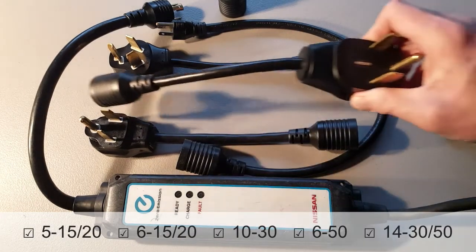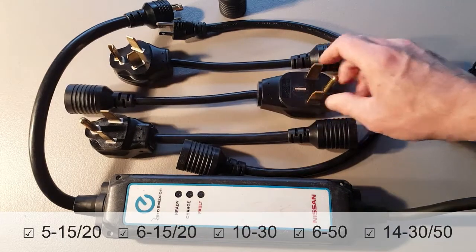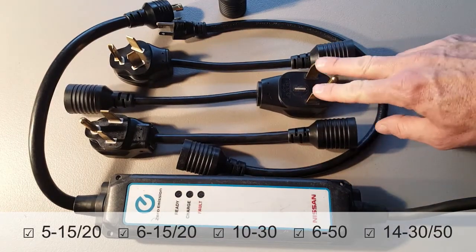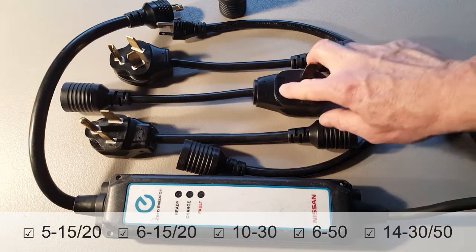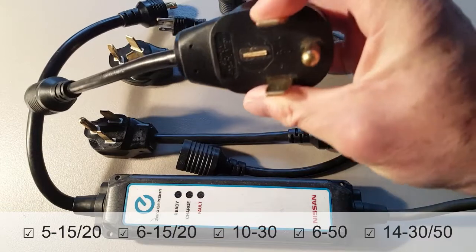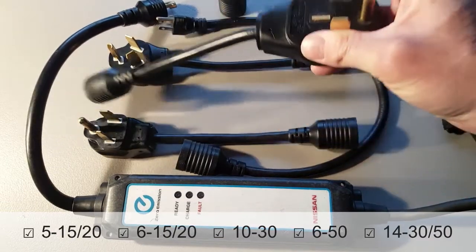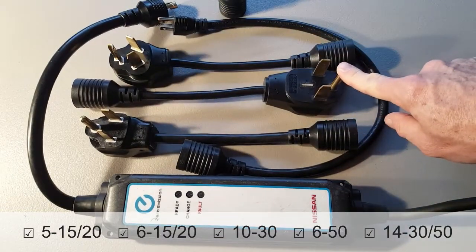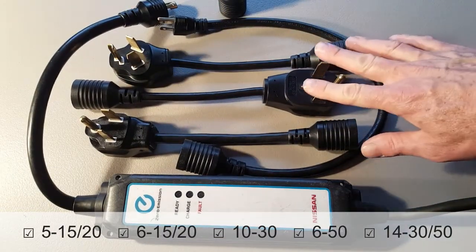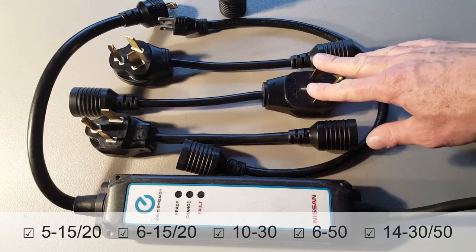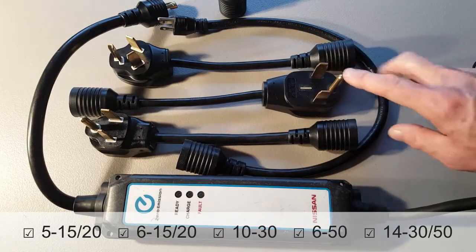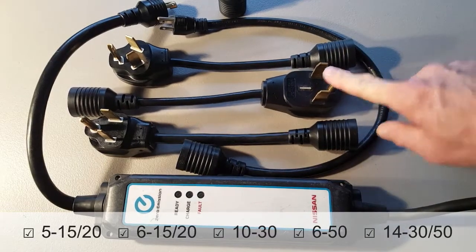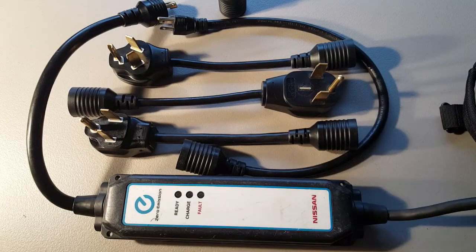And this was a NEMA 14-50 but this neutral pin has been removed so now you can plug it into a 14-50 or a 14-30. A 14-30 is the dryer outlet you'll find in newer homes and a 14-50 is what you'll find in RV parks.